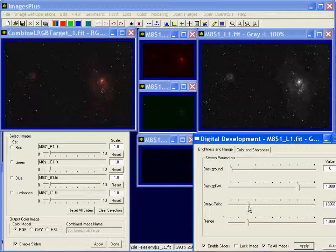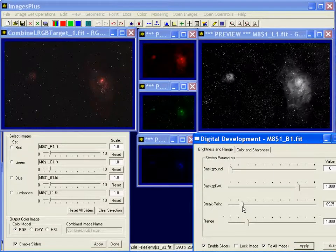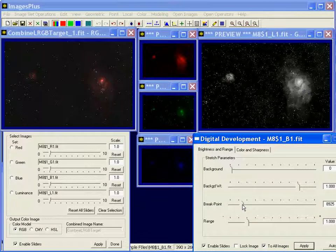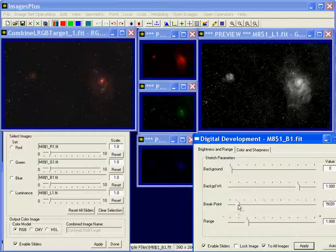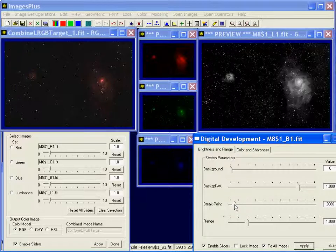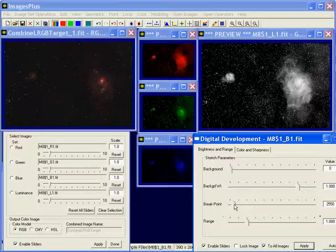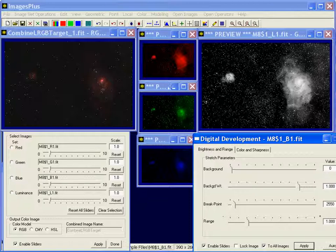So I'm going to bring this over a little bit. Maybe around that kind of a value. And see, it's stretched each one of the component colors plus the luminance image.